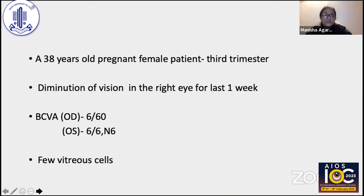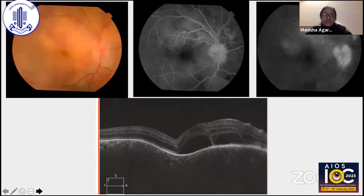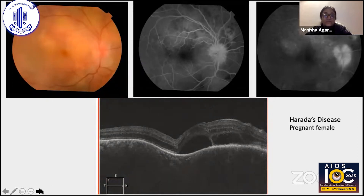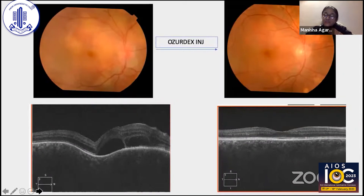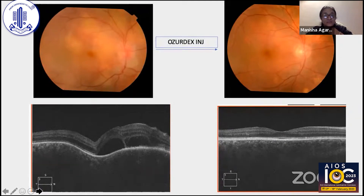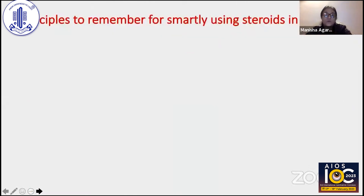A pregnant female in her third trimester presented with diminution of vision in the right eye for one week, vision 6/60 with vitreous cells. FFA was suggestive of VKH disease, confirmed on OCT. Since she was pregnant, systemic corticosteroids were avoided and an intravitreal Ozodex injection was given, resulting in a beautiful response. After delivery, she was started on immunosuppressive therapy to avoid recurrence.